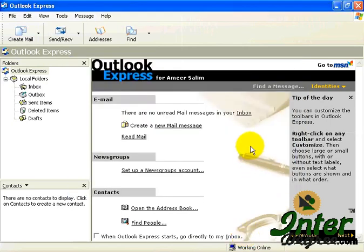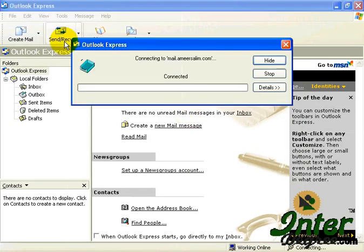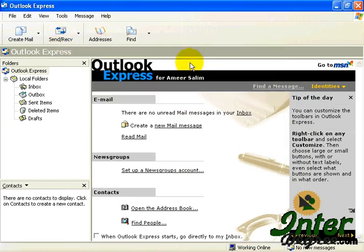To check whether you have properly created the account, just click on the Send Receive Email, just to make sure if the account is properly set up. You can see there's no error messages, so the account has been properly set up.